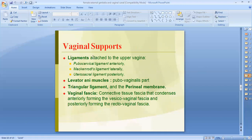Regarding vaginal supports: support is provided by ligaments attached to the upper vagina — the pubocervical ligament anteriorly, the Mackenrodt's ligament (transverse cervical ligament) laterally, and the uterosacral ligament posteriorly. The levator ani muscles also provide support, along with the pubovaginal part, triangular ligament, and perineal membrane. The vaginal fascia — condensed connective tissue — forms the vesicovaginal fascia anteriorly and the rectovaginal fascia posteriorly.